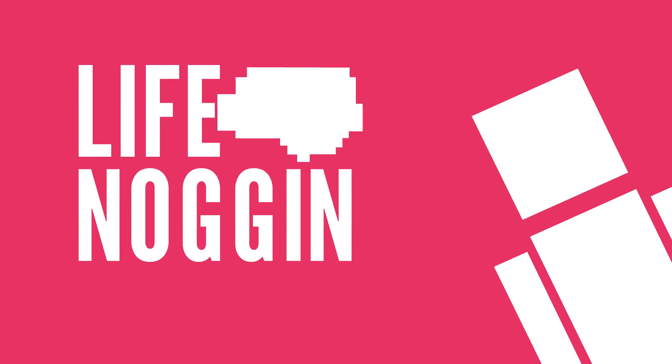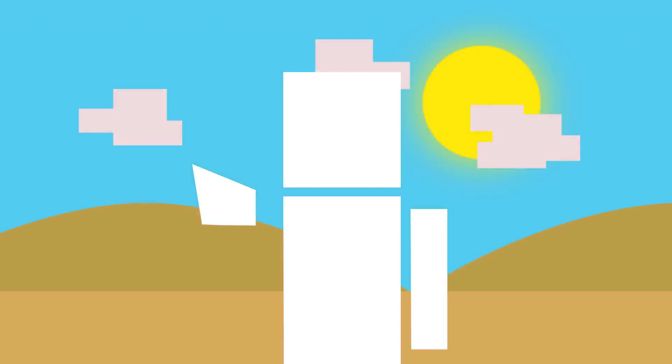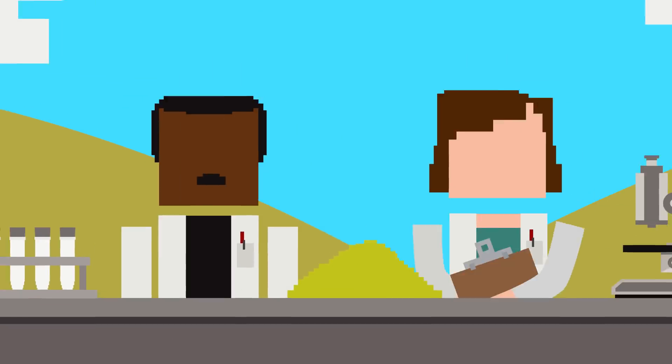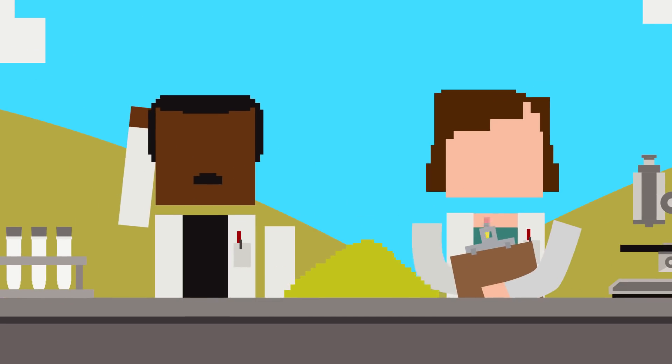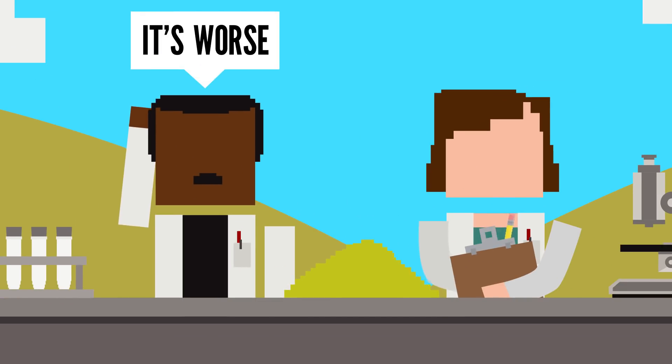Hey there! Welcome to Life Noggin. Did you know that we're running out of sand? Seriously. Scientists just discovered this a few years ago and this problem is actually a heck of a lot worse than it sounds.